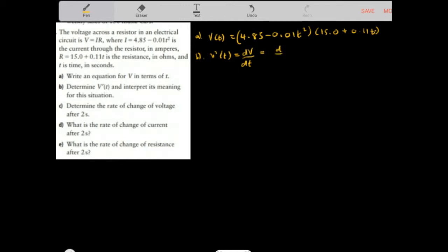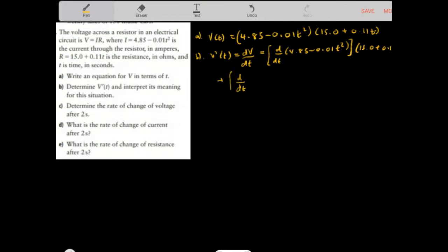We use the product rule here. So we take d/dT of (4.85 minus 0.01T squared) times (15.0 plus 0.11T), plus the derivative of the right factor (15.0 plus 0.11T) times (4.85 minus 0.01T squared).